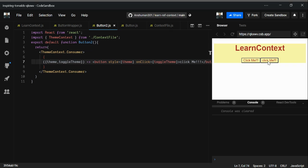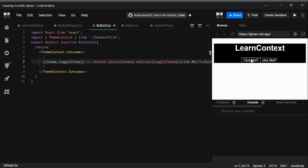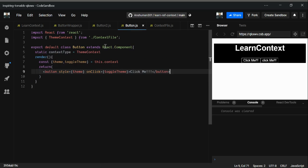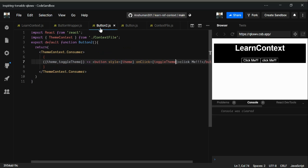In the next video, I'm going to implement how we can create multiple providers or multiple contexts and consume them in function components, since class components don't support multiple consumers well. I'll also introduce a new hook — useContext. Stay tuned!